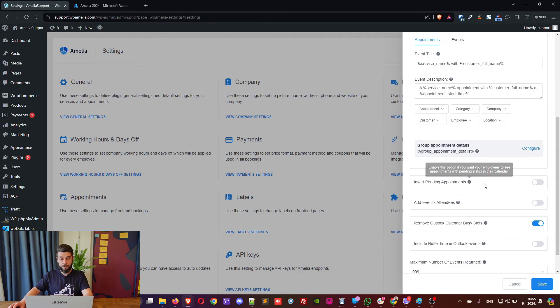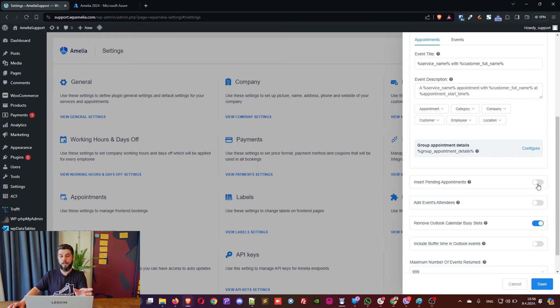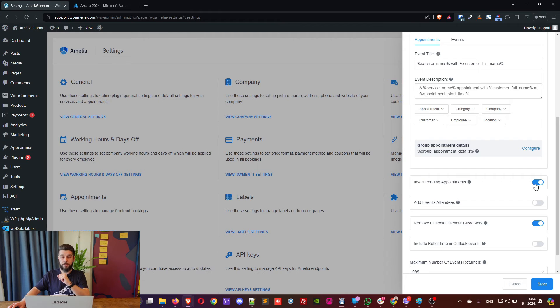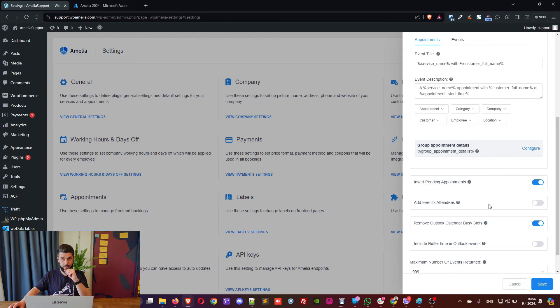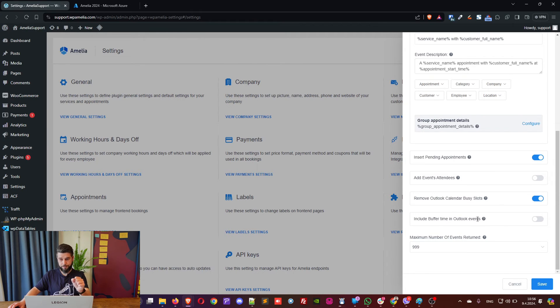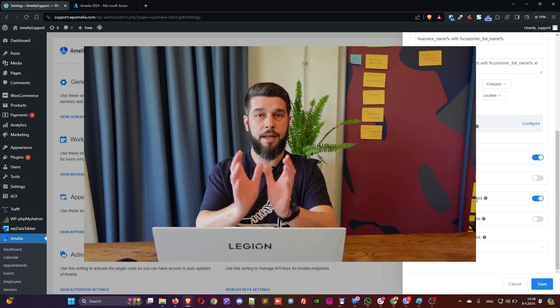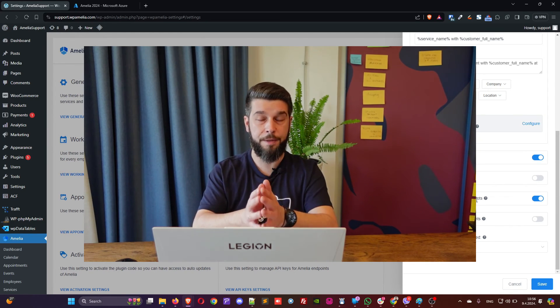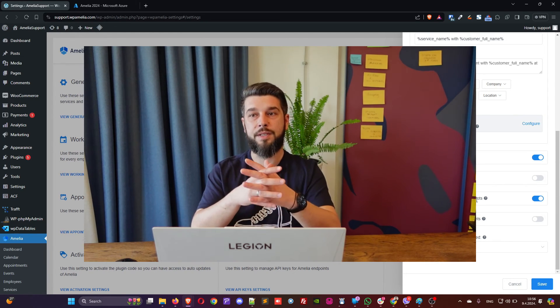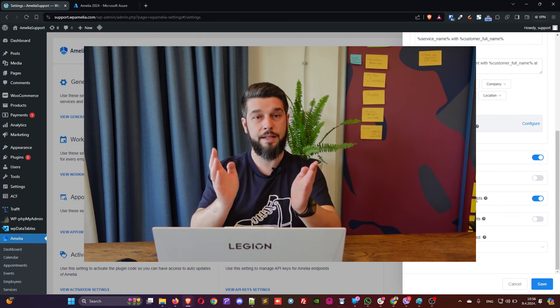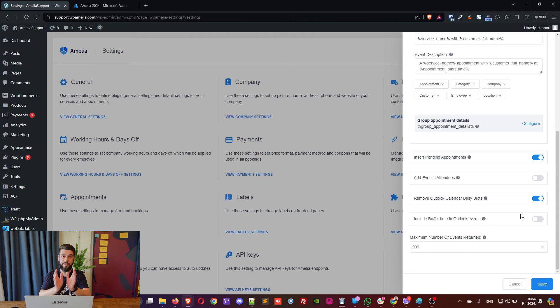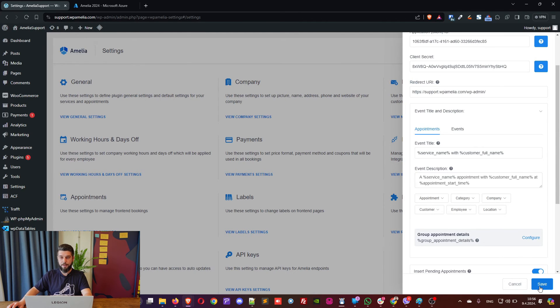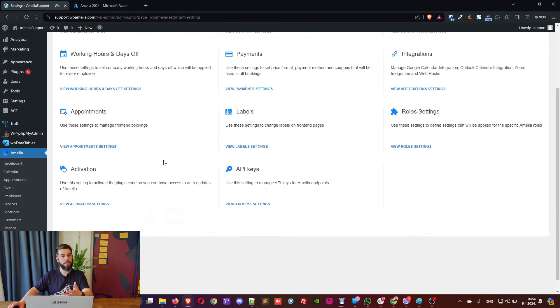Insert pending appointments. So, if the default appointment status is set to pending and you want those to be included as well you can simply enable this slider. Add events attendees. This adds the attendees into the event so employees will see the customers booked as attendees. Include buffer time in Outlook events means that if you have a service that lasts one hour and you have 15 minutes of buffer time it will be saved as an event in Outlook that lasts one hour and 15 minutes. If you disable this, it will only last one hour.